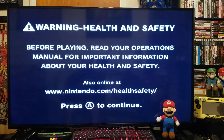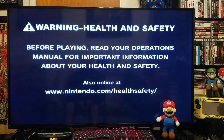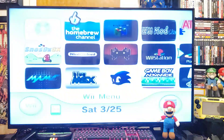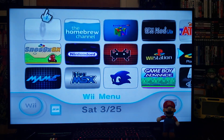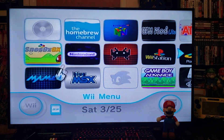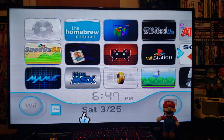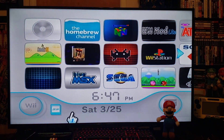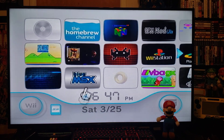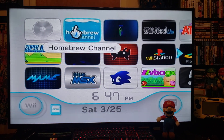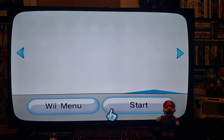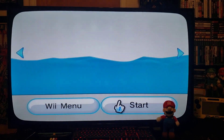Today's video is going to focus on the Homebrew Browser on your Wii, also known now as the Open Shop Channel. First, we'll go to the Homebrew Channel and press Start.